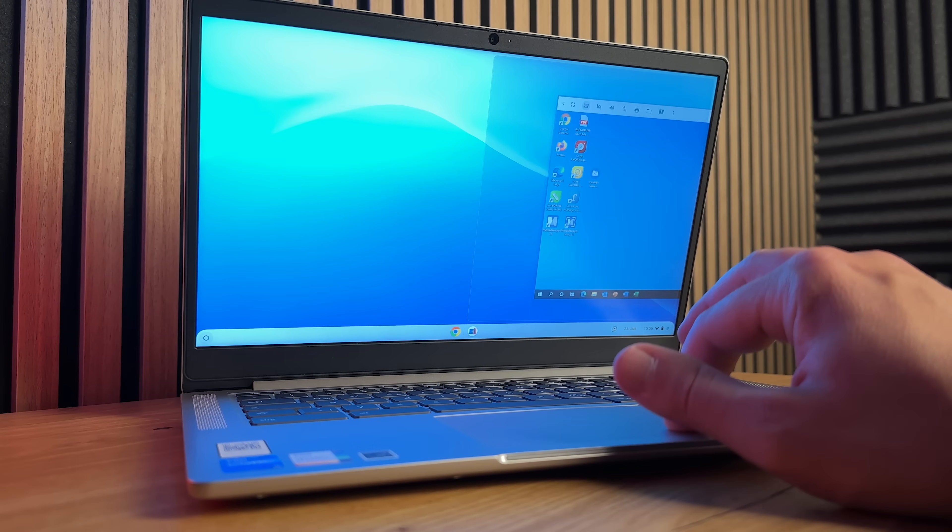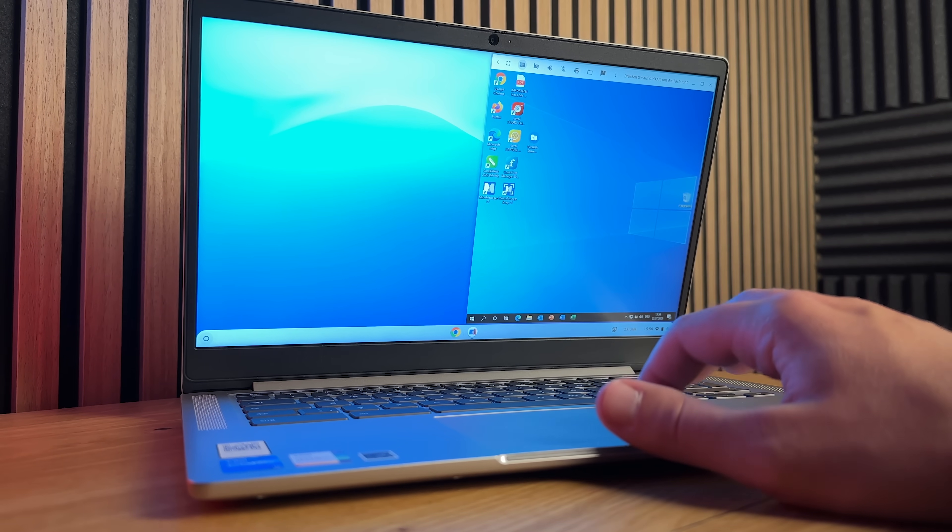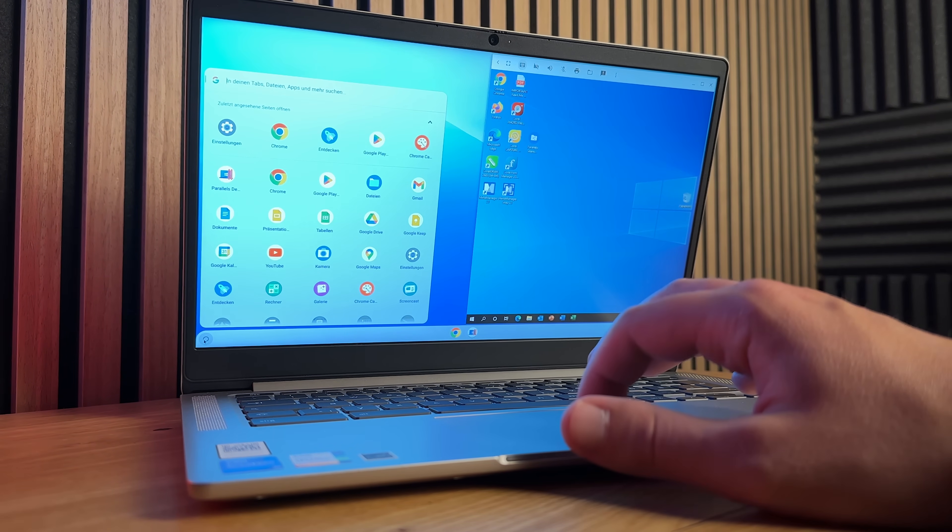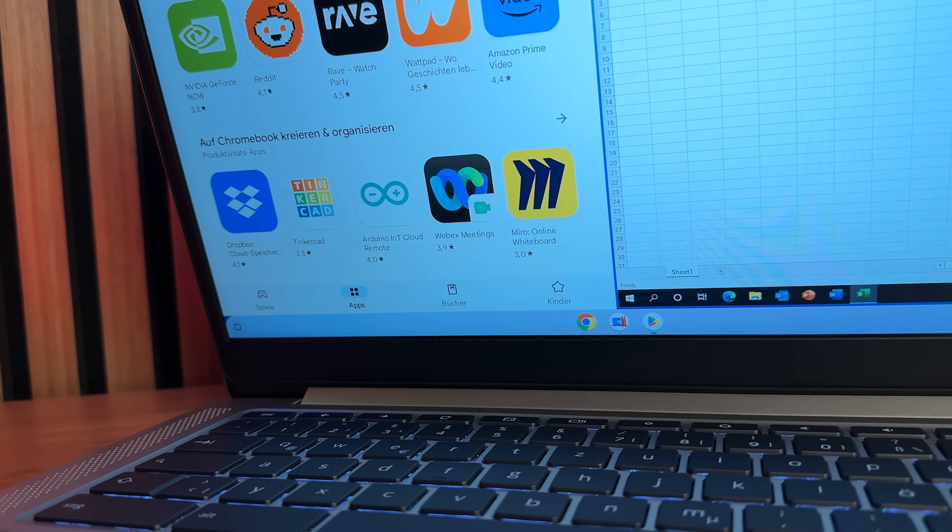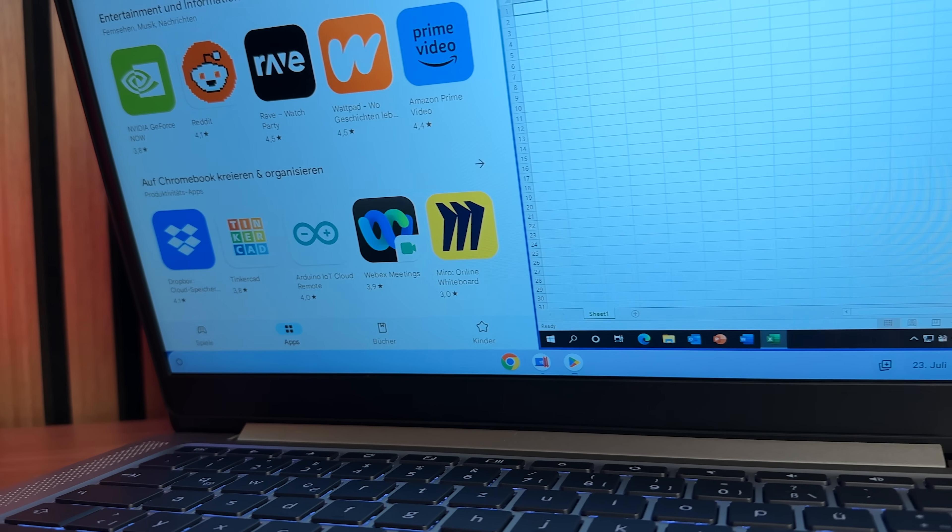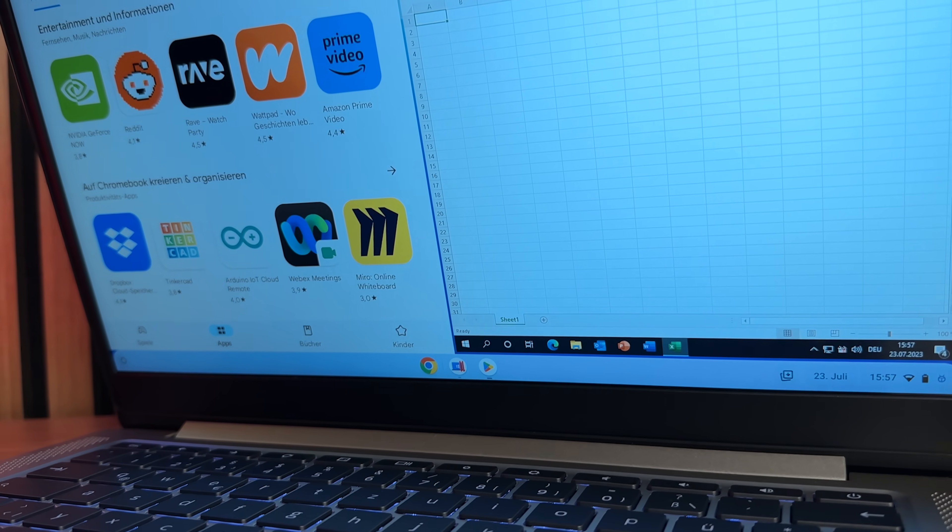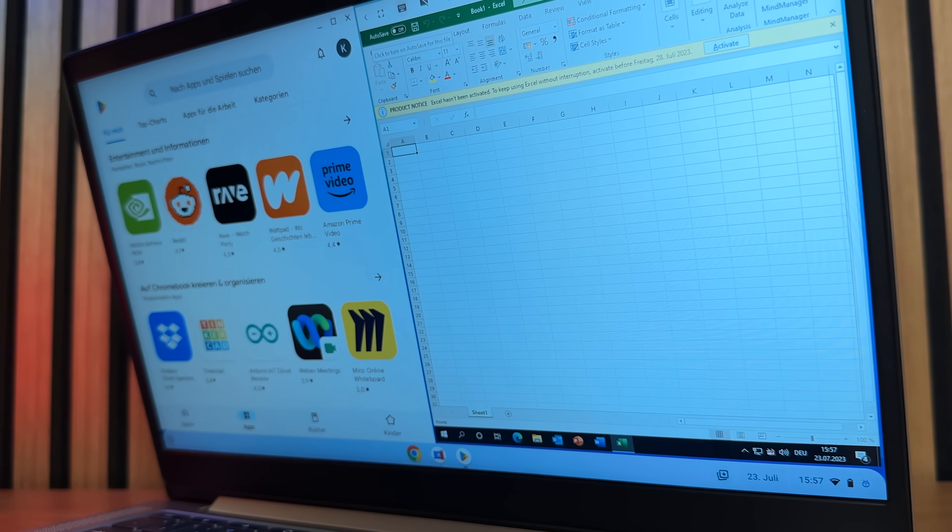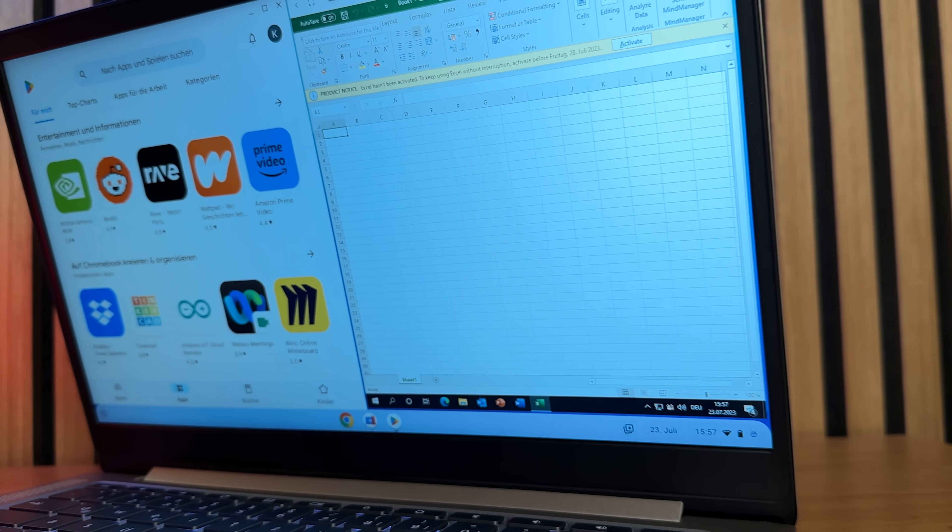Parallels was kind enough to provide me with a trial account so I could test the solution for you and I have to say, if you want a solution for Windows on the Chromebook, it should be implemented the way Parallels did.